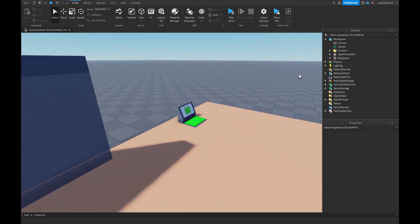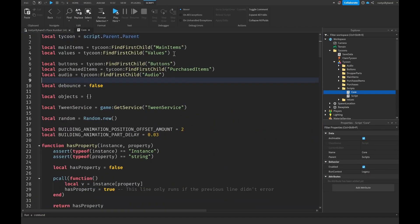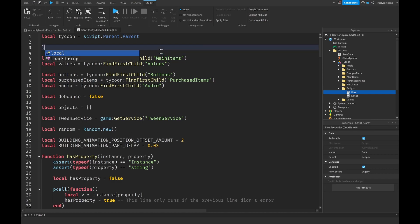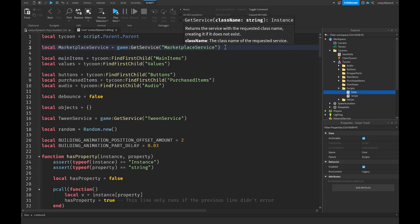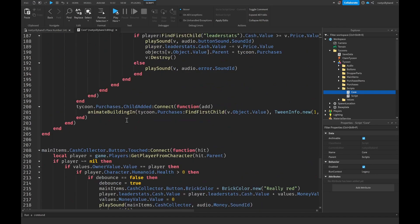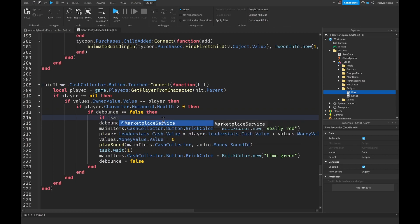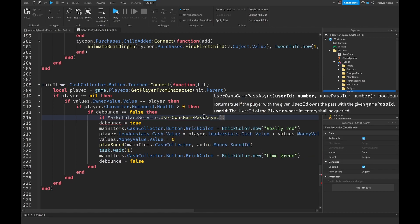Back in Roblox Studio, open our tycoon model, go into the Scripts folder, and open the core script. First we need MarketplaceService: local MarketplaceService equals game:GetService('MarketplaceService'). MarketplaceService handles dev products, game passes, and anything monetized. Scroll down to our cash collector script and right before debounce equals true, add an if statement checking marketplace service user owns game pass async.